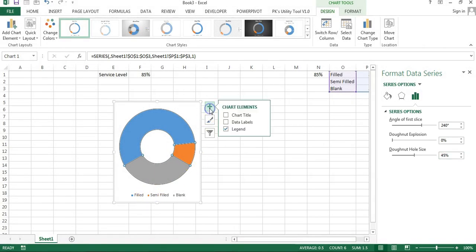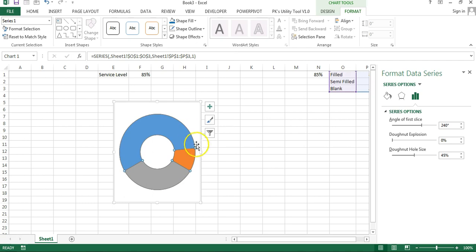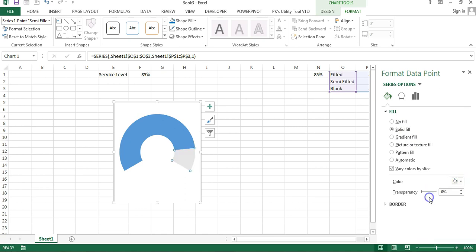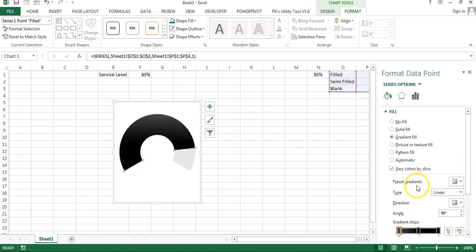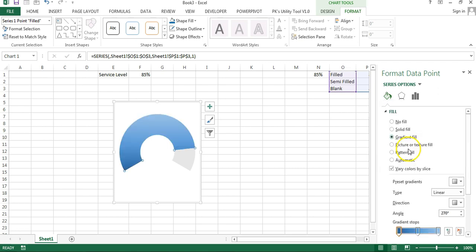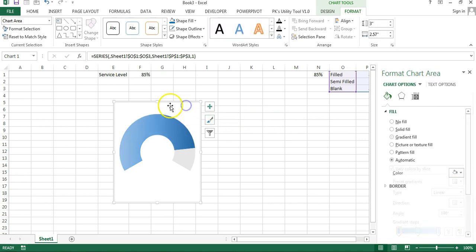Now I will remove the legend. Select the donut and first remove the shape outline: go to Format and set Shape Outline to No Outline. For the grey Blank slice, double-click and set Fill to No Fill. For the Semi Fill slice, take a white or lighter grey solid fill. For the Fill area, apply a gradient fill — choose from preset gradients, take the third one, and set the direction to Linear Left.